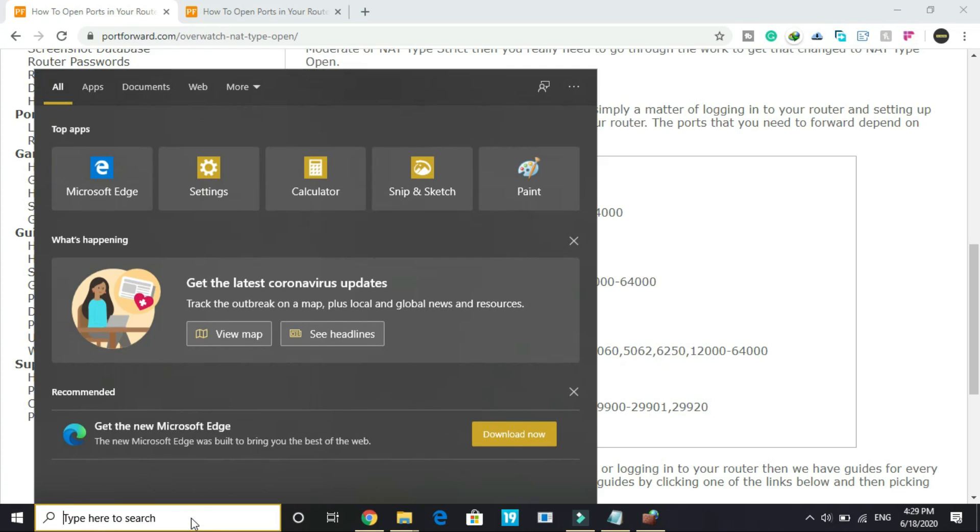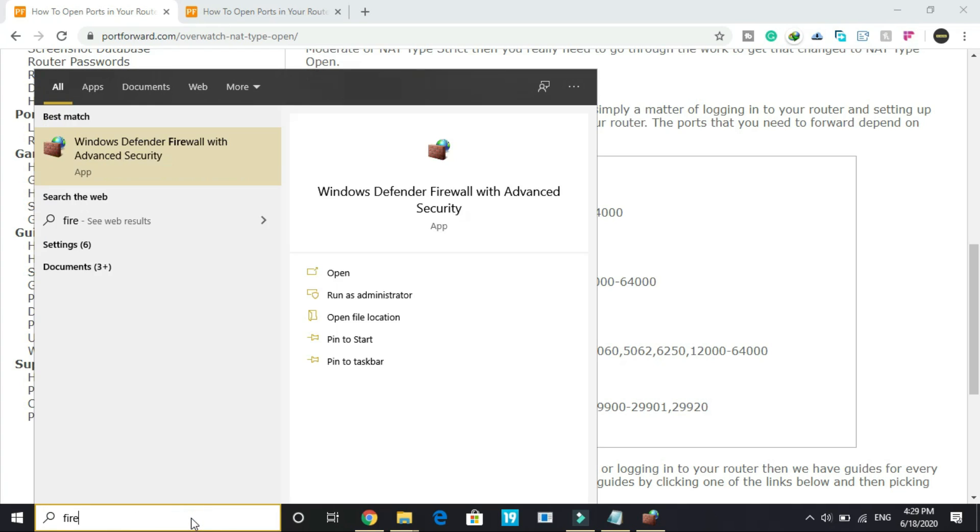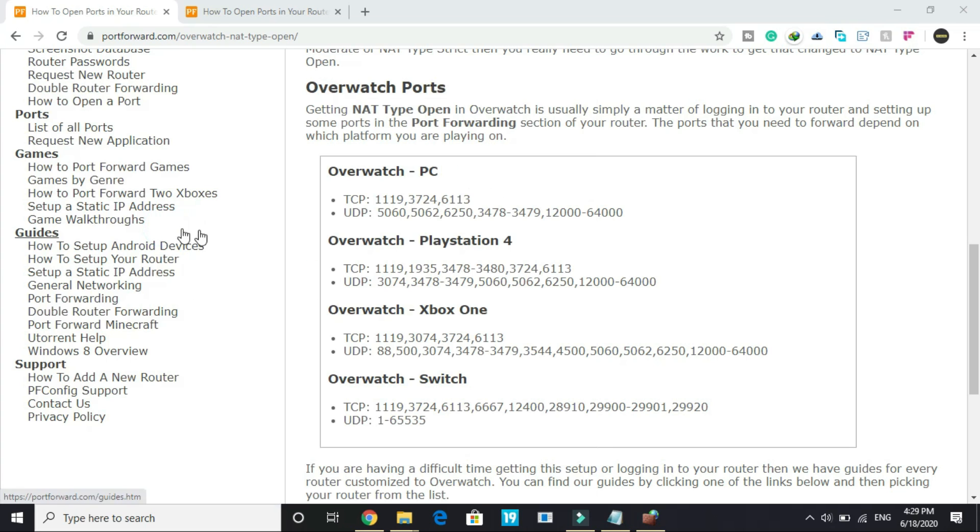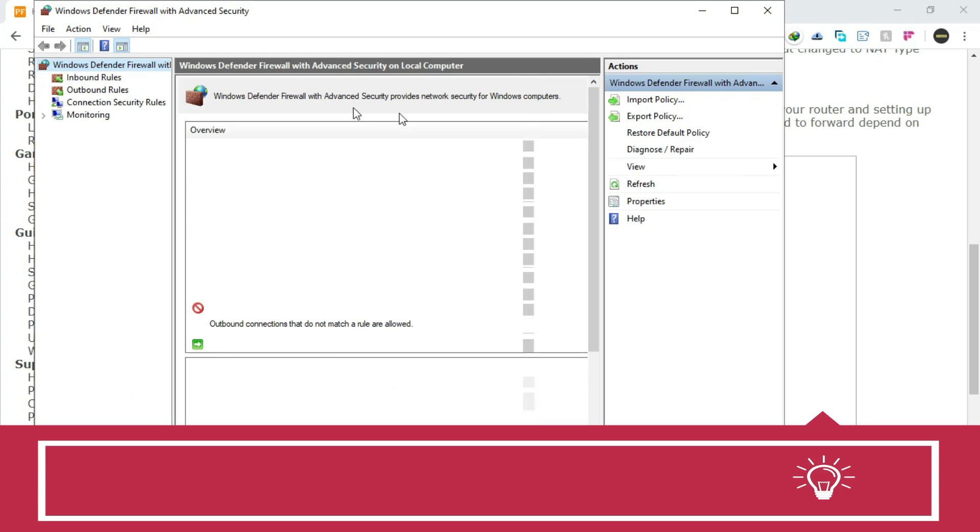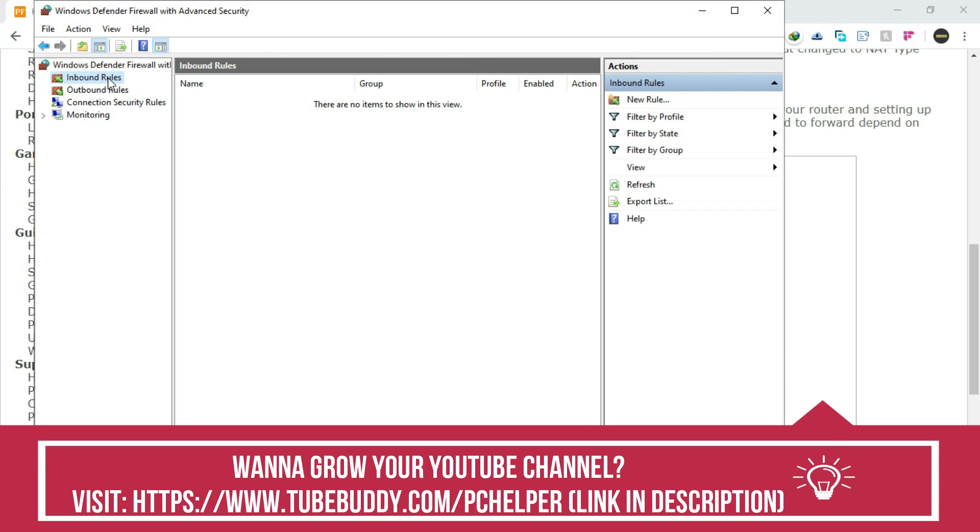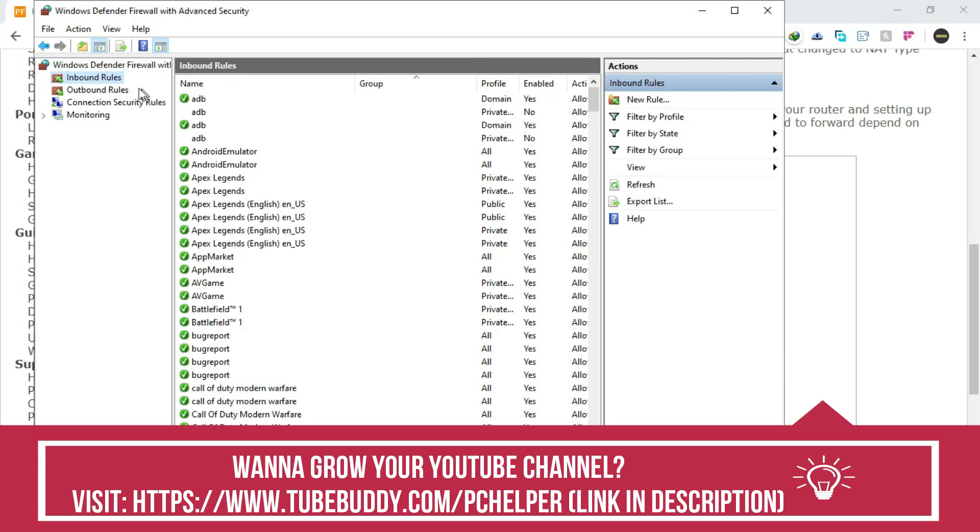First, what you have to do is search for firewall and go to Windows Defender Firewall with Advanced Security. Once you click on it, you will be redirected to this new screen. Here go to Inbound Rules and create a new rule.